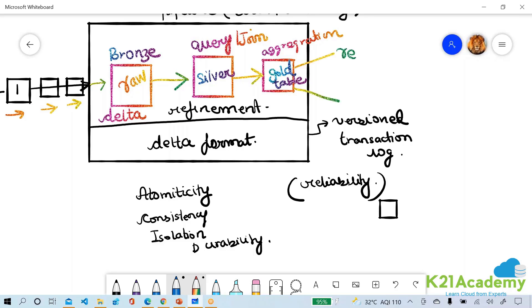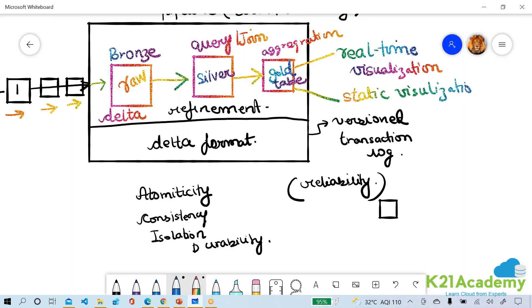And we can also get static visualizations. I will develop both kinds of visualizations and this all I will do in real time. Real-time, everything is real-time.